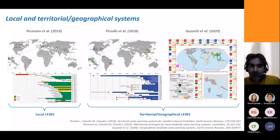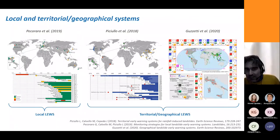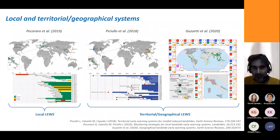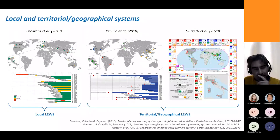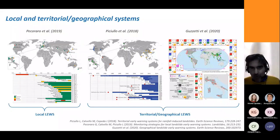Landslide warning systems exist worldwide, but not too many are properly described in the literature. Given the time for this talk, I thought of it as a way of providing a list of reference material to read. I am mentioning three recent review papers — by definition full of other relevant references. One is written by Pecoraro and co-authors on local landslide warning systems; the other two by Pichulo and co-authors and Guzzetti and co-authors address landslide warning systems at regional scale, called territorial and geographical respectively.